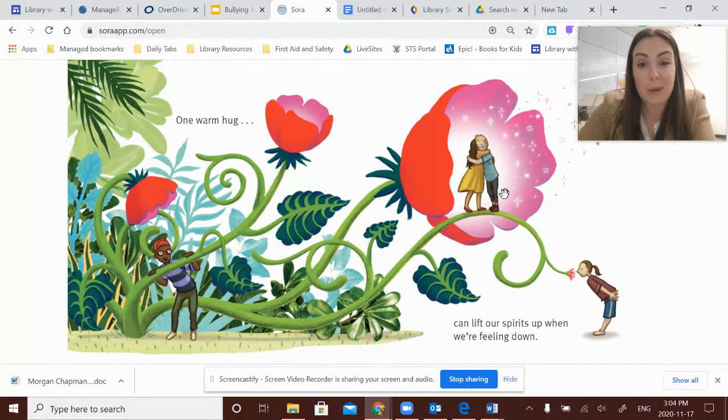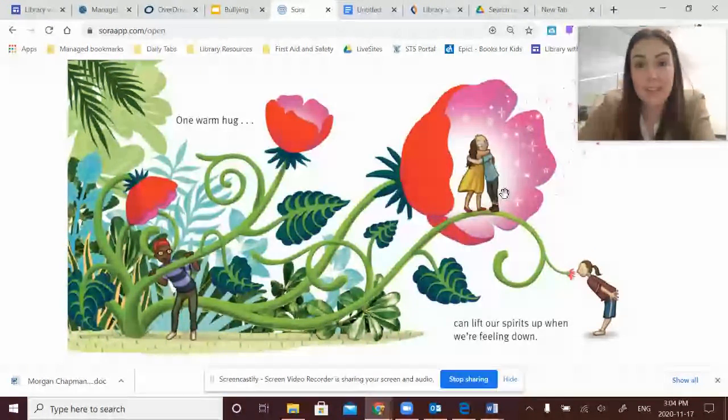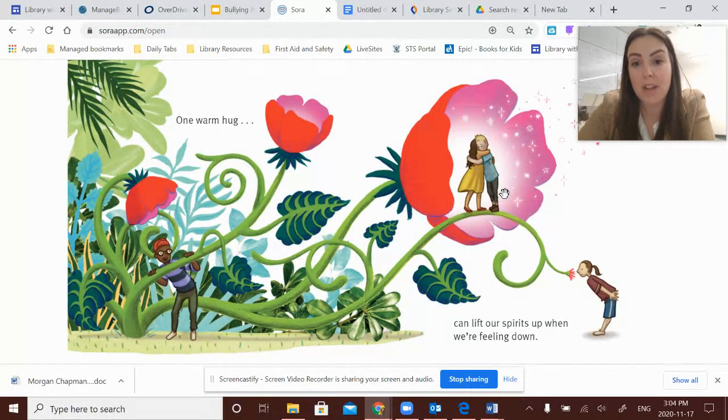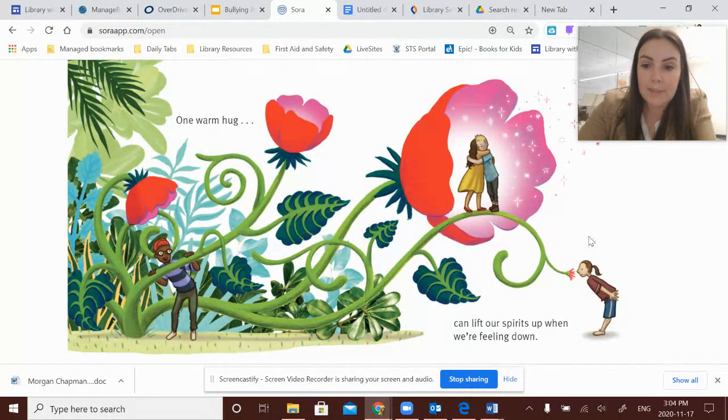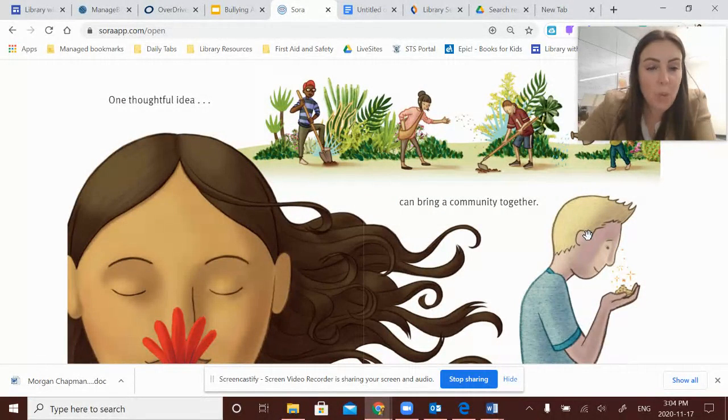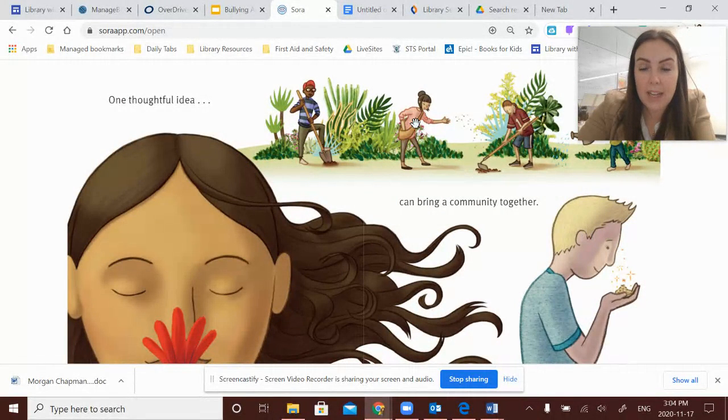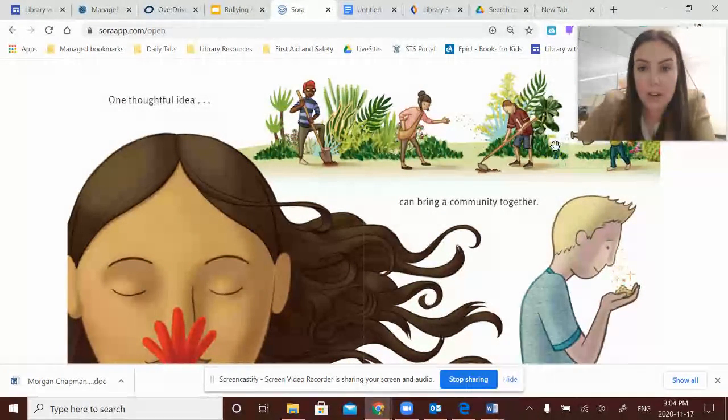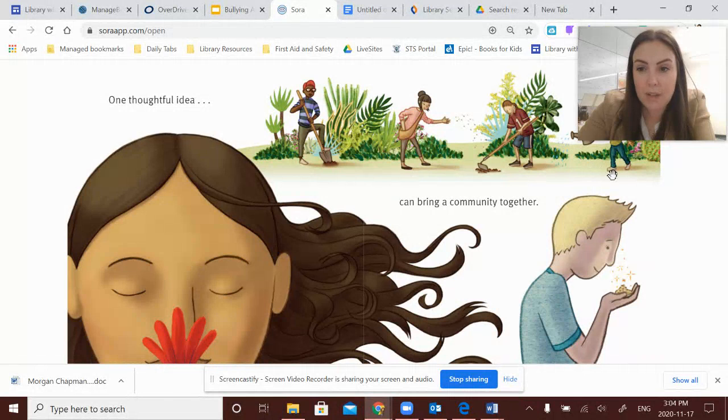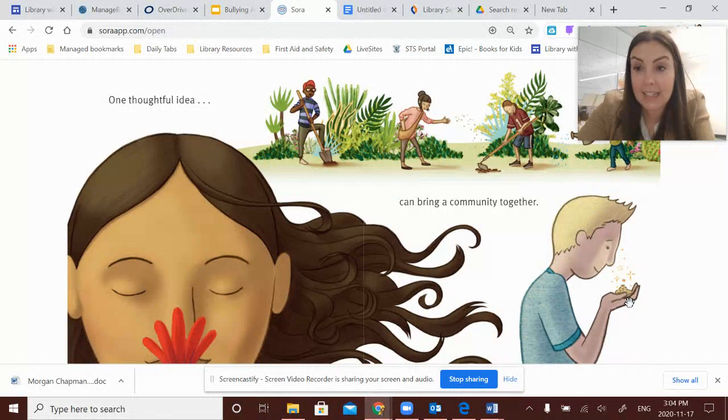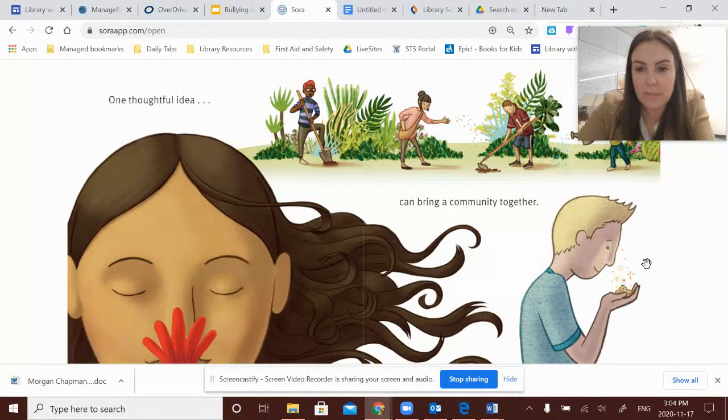And when we get angry, let's make different choices next time and not yell at each other. One thoughtful idea can bring a community together. And I love seeing how the garden is coming together with all these people working together. And the seeds he has in his hand have a little bit of magic to them.